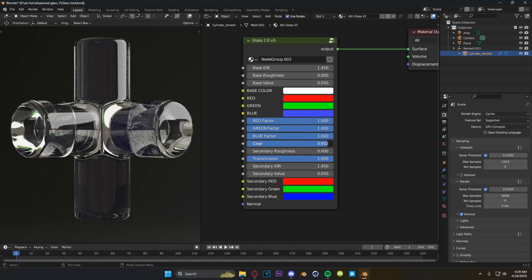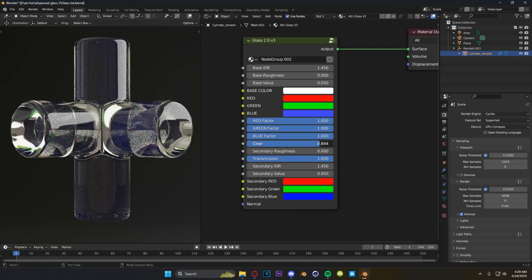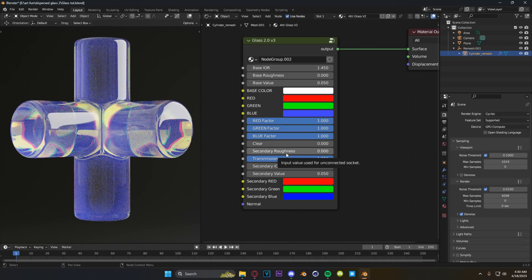I've also included a clear value, which is for if you want to get rid of 90% of the refraction going on. You can make it all the way clear, though I don't really know why you would — that's just a regular glass shader and this is way too complex for that. But it is helpful for getting rid of some of the roughness and refraction.